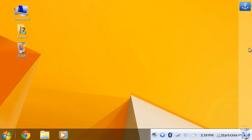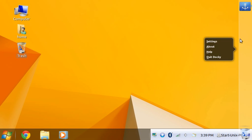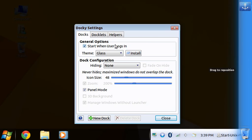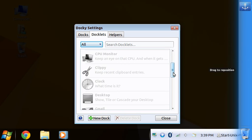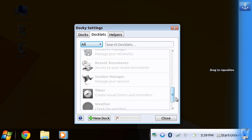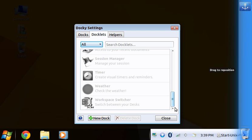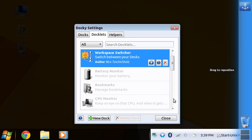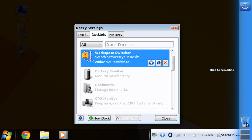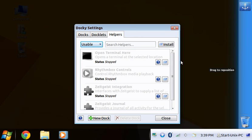And you can add things to it too. Go back into the settings. Let's see, docklets. Let me see anything of use. Workspace switcher. Yeah that would work actually. Add. There it is, workspace switcher, but it's down here. You would want to arrange it.